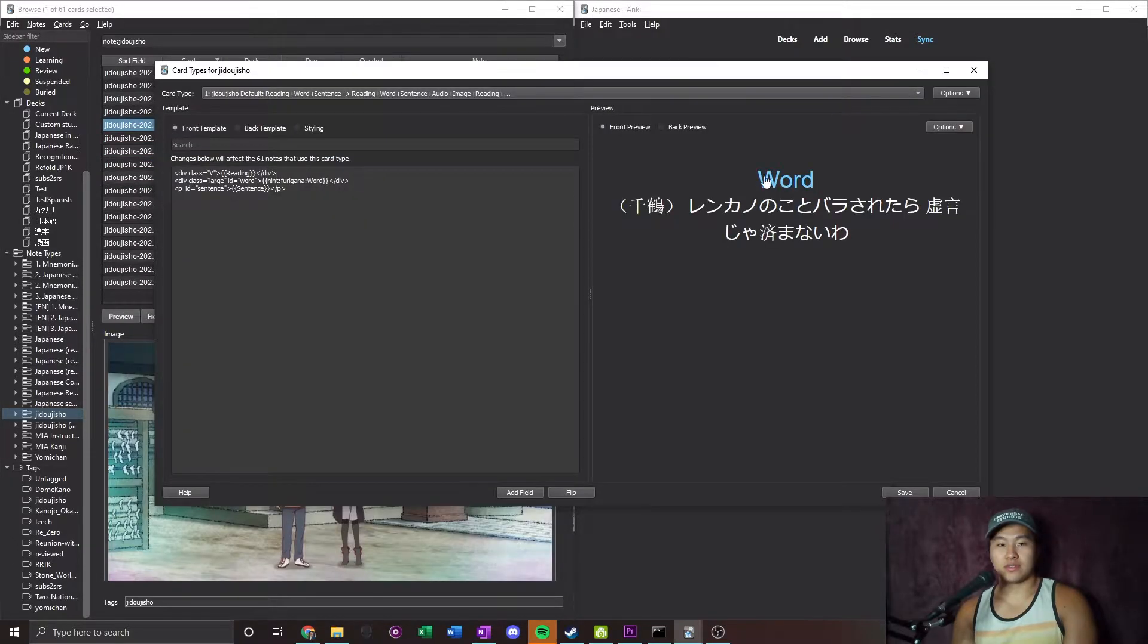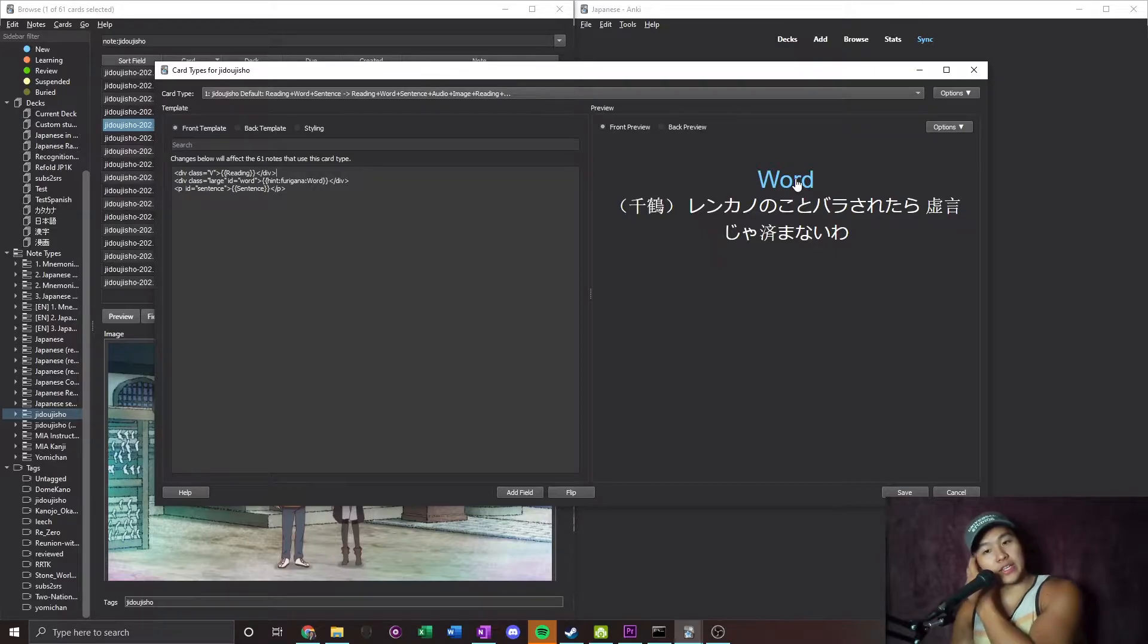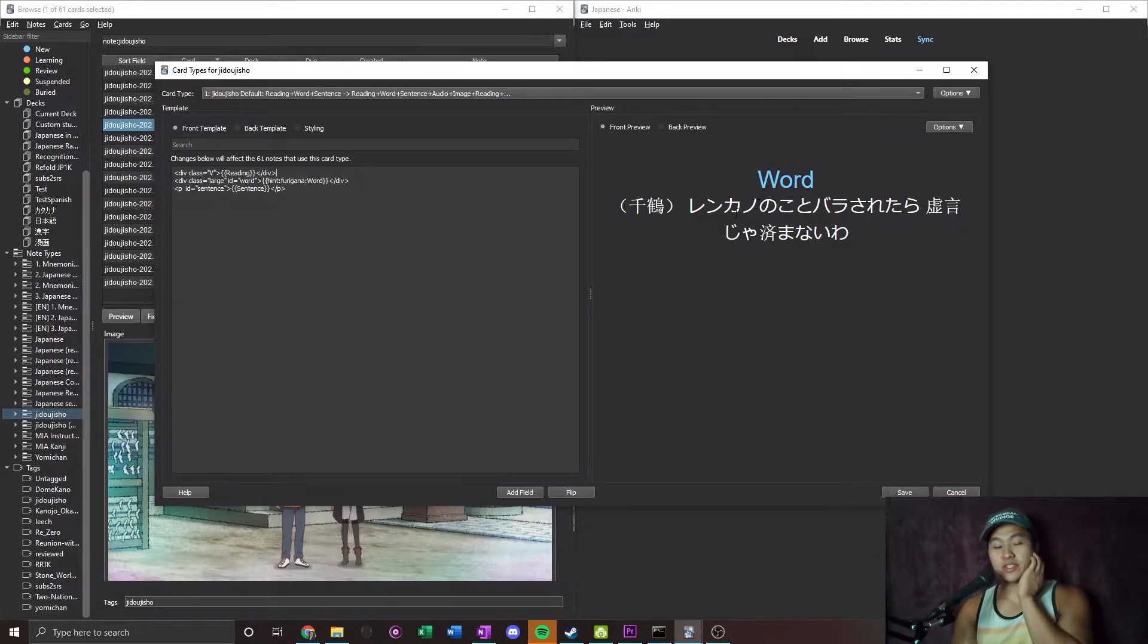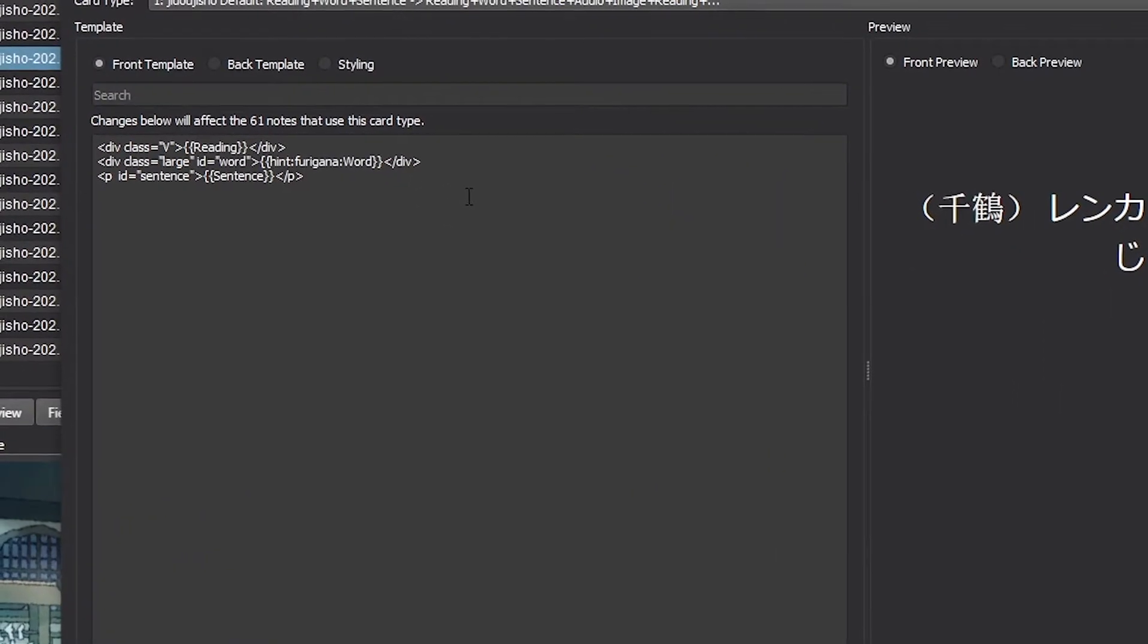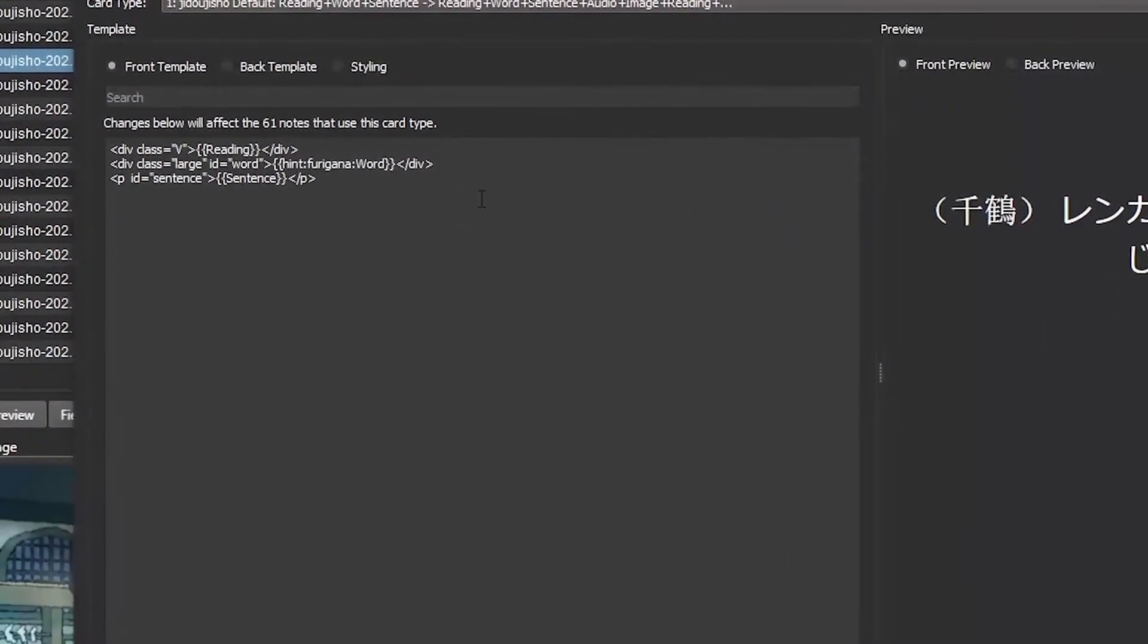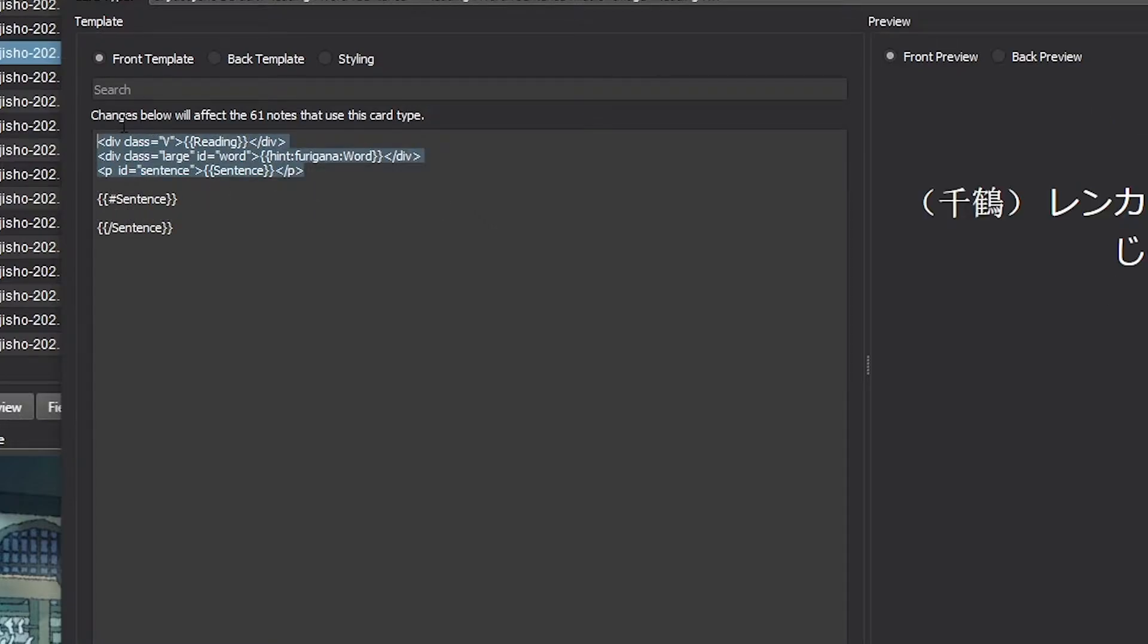Okay, so we're going to go ahead and jump into one of the flashcards. I want to have it to where it looks like this when there's a sentence, but when there's no sentence I want it to just show the word.